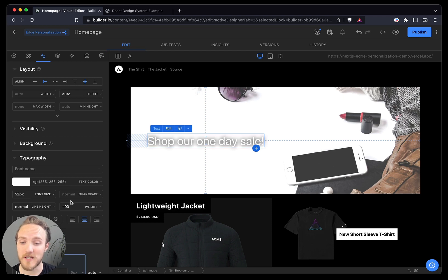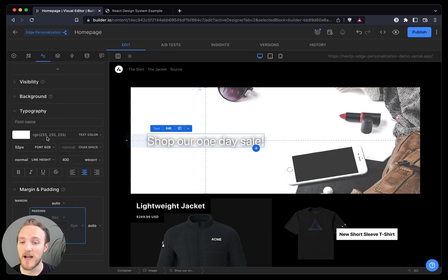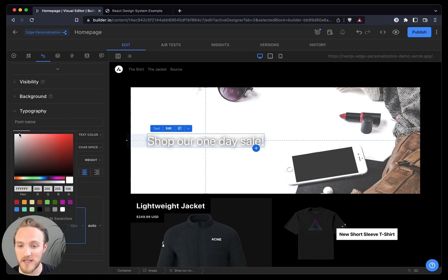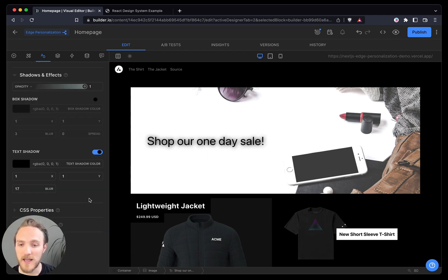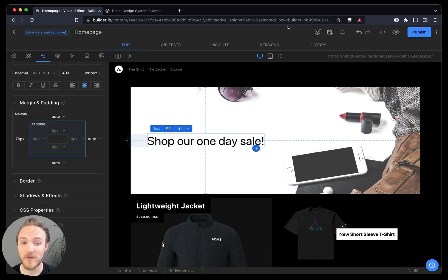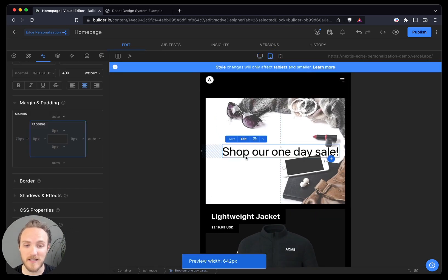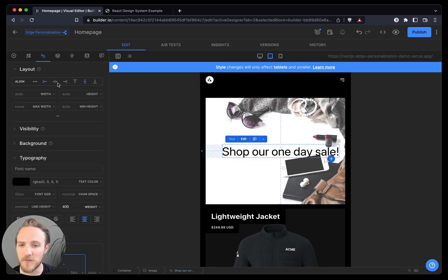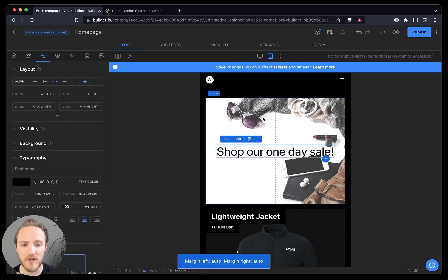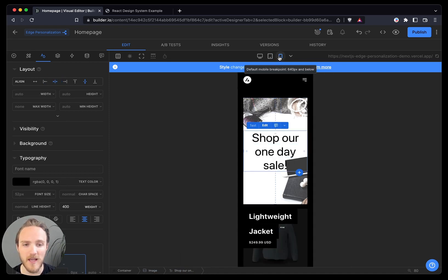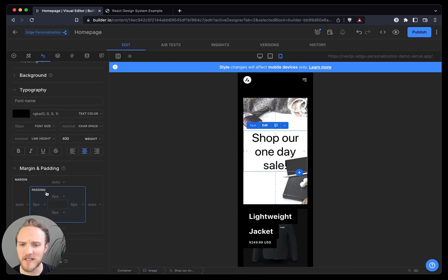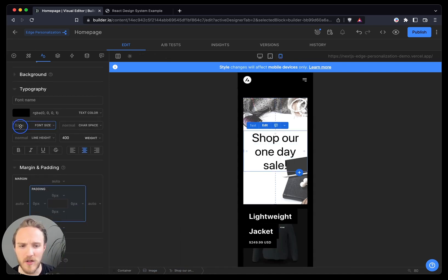And whereas I thought white text would work here, I actually want to change that now. Let's use black, and let's remove that shadow again. We can make sure this fits all screen sizes nicely. In this case, I'd rather it be centered for small devices, and a smaller font size for the smallest.